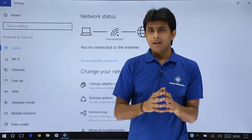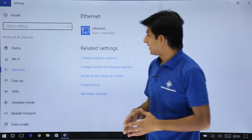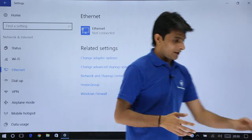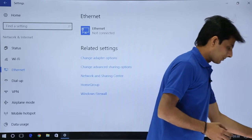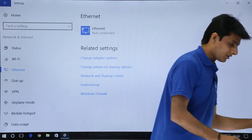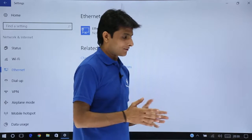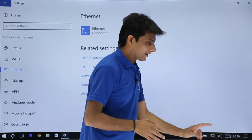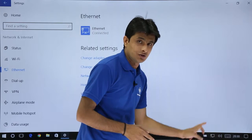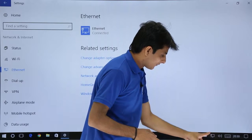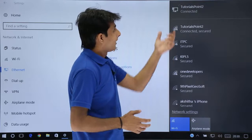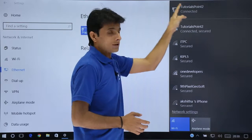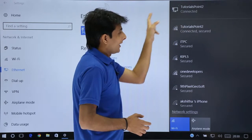Similarly, if you want to connect via Ethernet — that means using a modem with a LAN cable — you put the LAN cable into your PC. I will just insert the LAN connection into my laptop. Sometimes it will not ask for a password if it is not password protected; it will ask if it is password protected. Once connected, the icon changes to the LAN symbol. Clicking on it shows Tutorials Point 2 is connected — the Wi-Fi symbol and the LAN symbol are both visible.